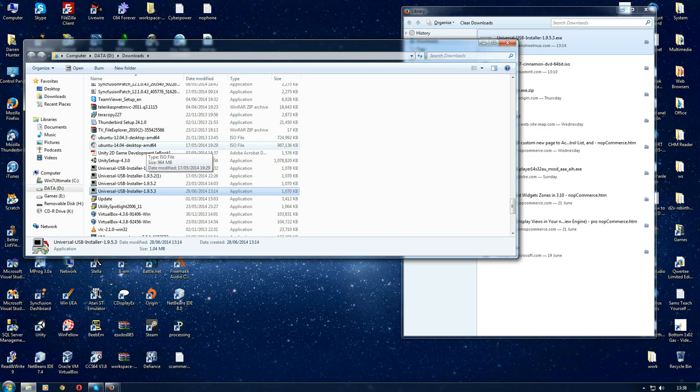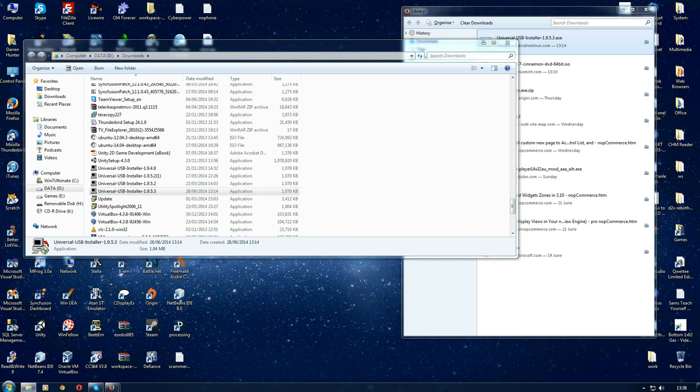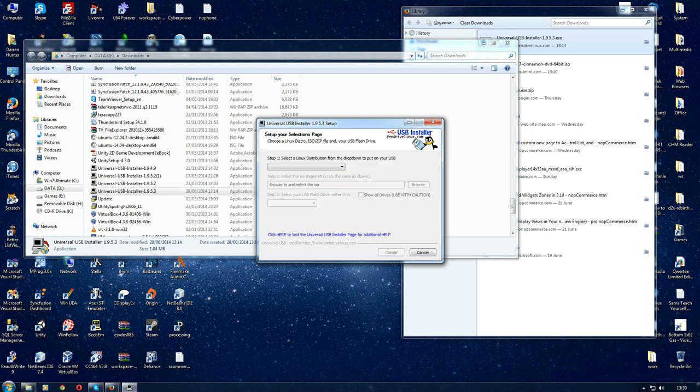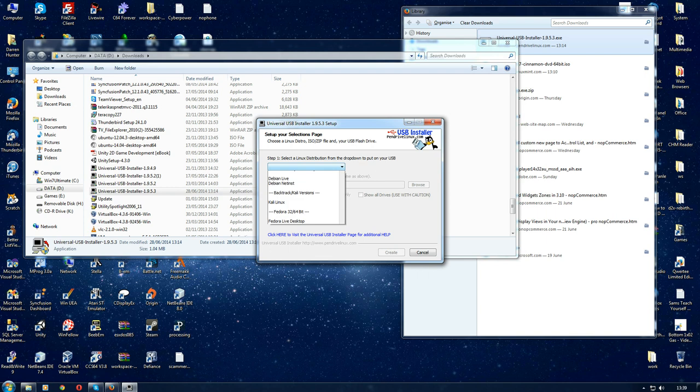Let's have a quick look. You fire up the install tool. UAC, in my case, asks do you want to allow it to run? I click yes. Agree to the obligatory license.